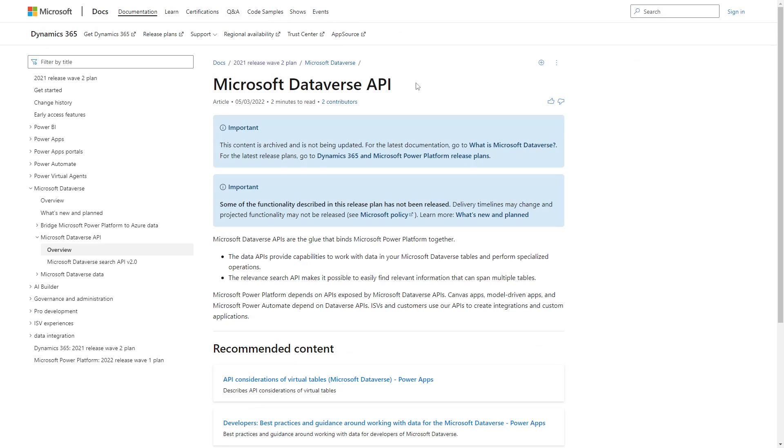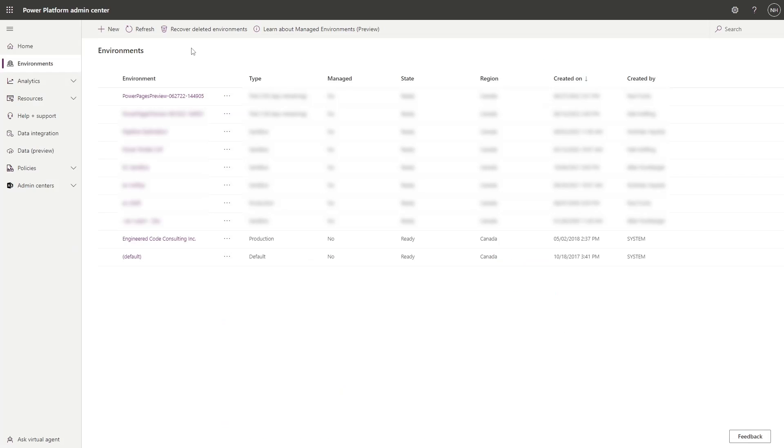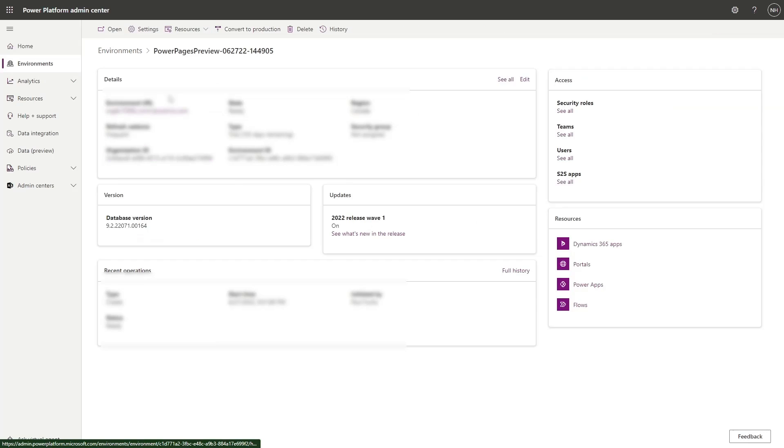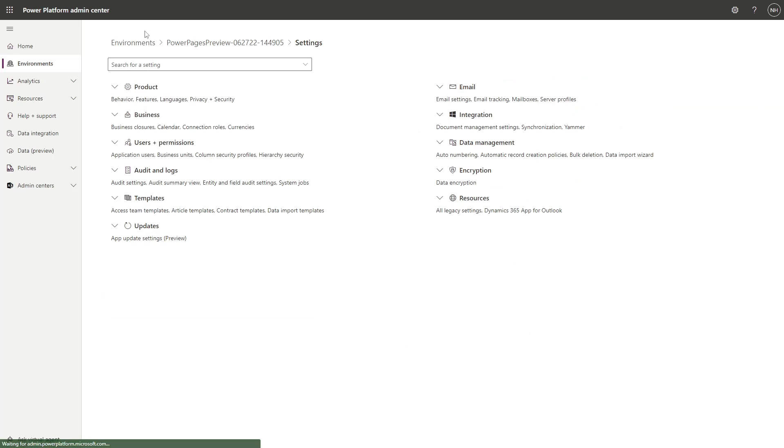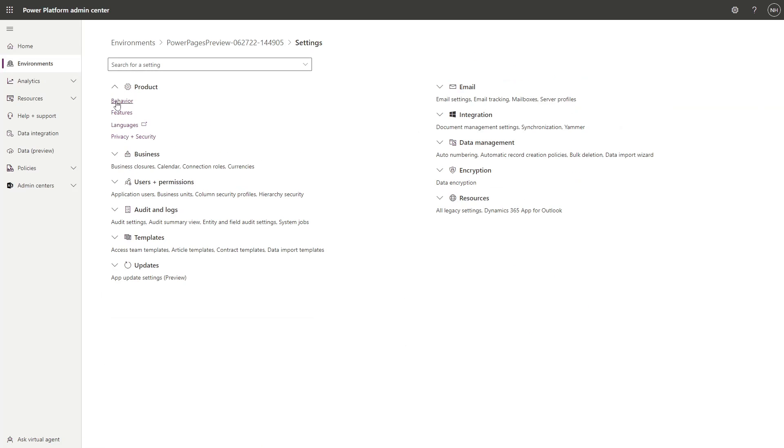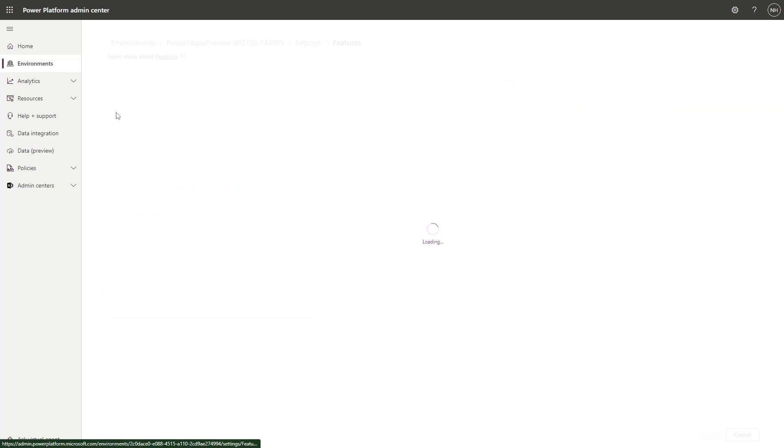The first thing you need to do is ensure that Dataverse Search is enabled for your Dataverse environment. Remember that the Dataverse search capability in Power Pages depends on the Dataverse Search API, so it must be turned on for your site to use it. To do that, go to the Power Platform Admin Center, go to Environments, select your environment, then go to Settings, Product, Features, and make sure that Dataverse Search is on.